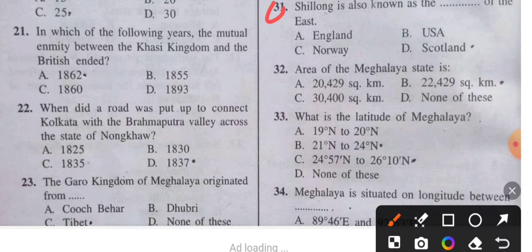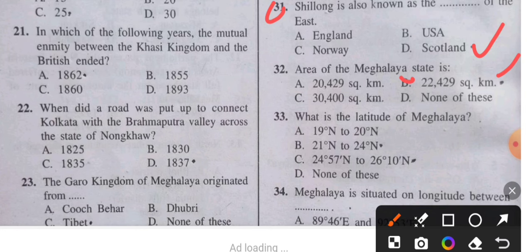Question 31: Shillong is also known as the Scotland of the East. Question 32: The area of the Meghalaya state is how many square kilometers? The answer is 22,429 square kilometers. This is very important.